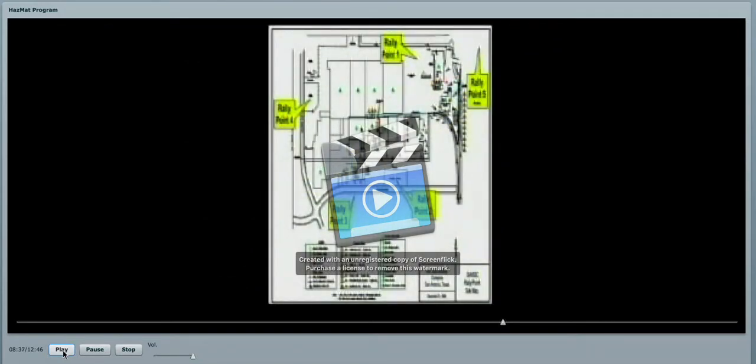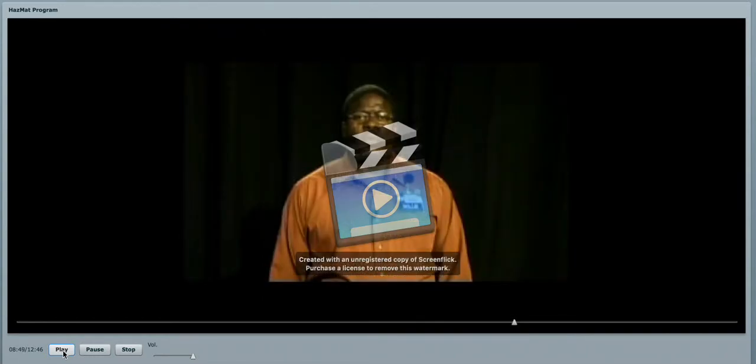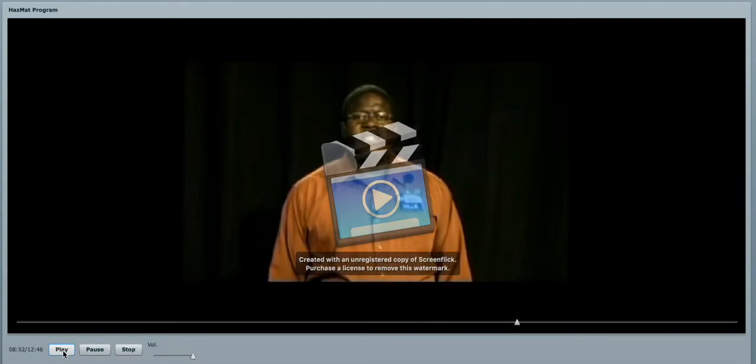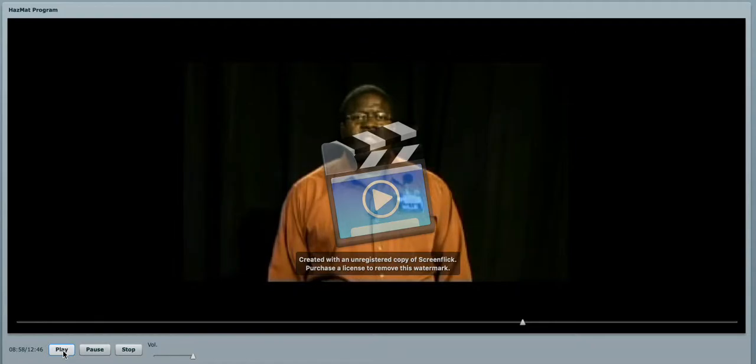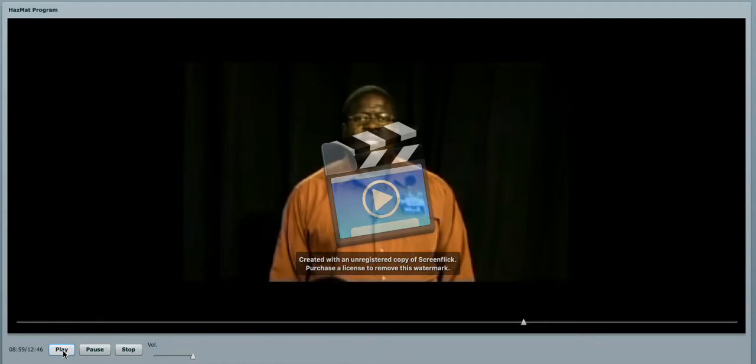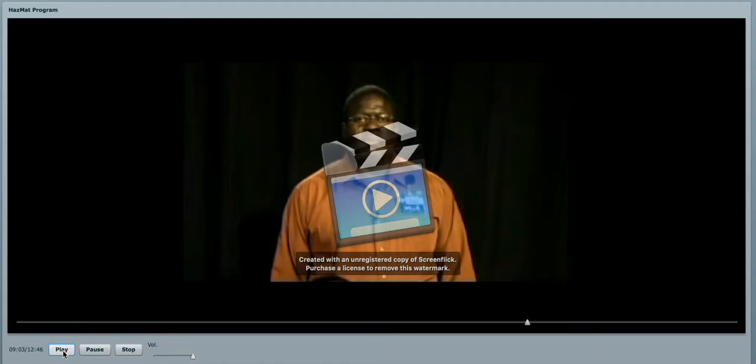This is a map of our evacuation rally points. Depending on which facility you will be working at, they will assign you which one that you will report to, depending on the wind direction. Also, we may have to shelter in place. That's why it is important that you coordinate with the facility operator prior to starting your work to find out what the requirements will be for evacuation or shelter in place.